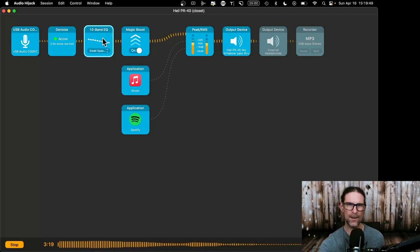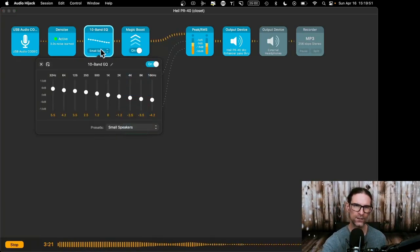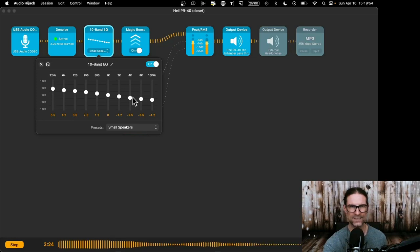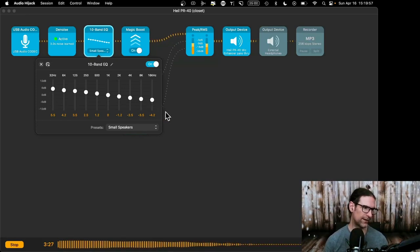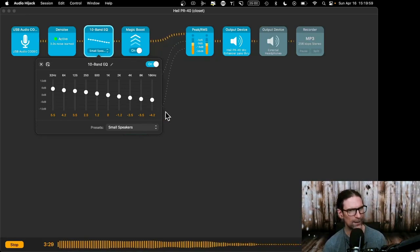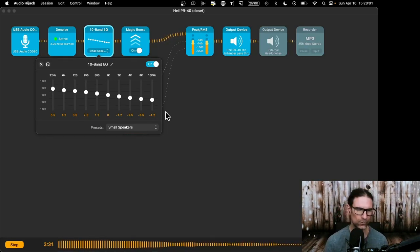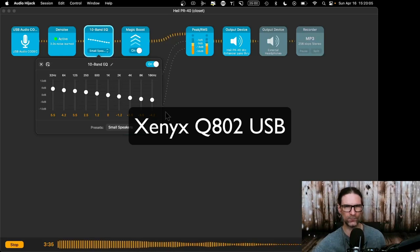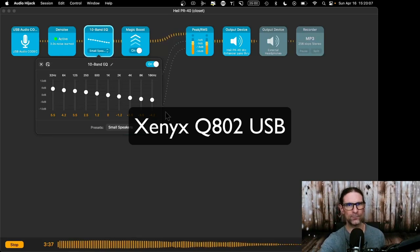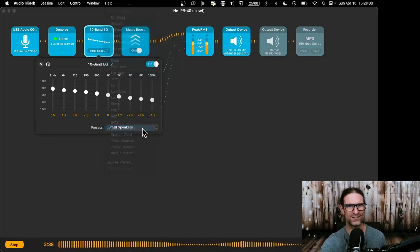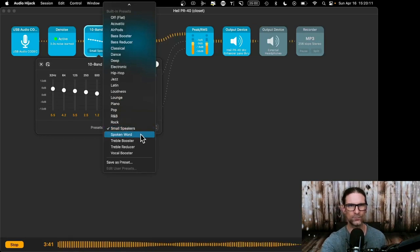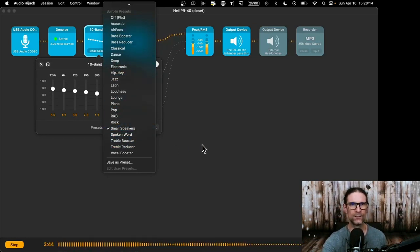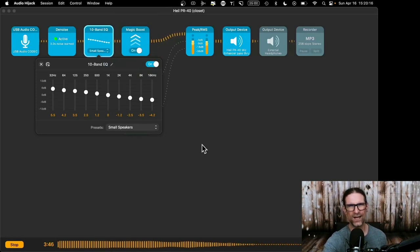So I also have a 10 band equalizer in here, which adjusts the low, medium and high frequencies. You can also do that on a mixer. My mixer is kind of crappy though. I've got a very simple one, a Xenix Q802. It's only got high lows and mid, so this gives a little bit more control. You don't have to play with this. I just selected small speakers and it sounded the best to me. There's also things like spoken word, or this is all for different music. But that sounded good enough.